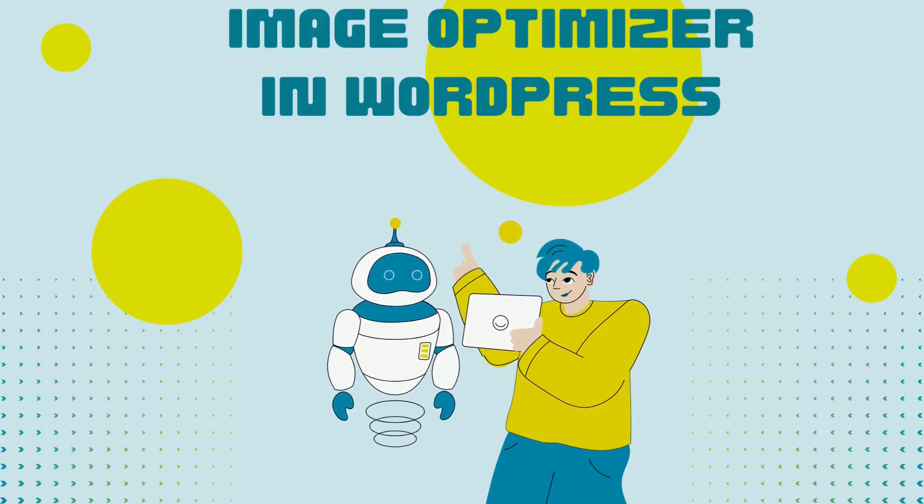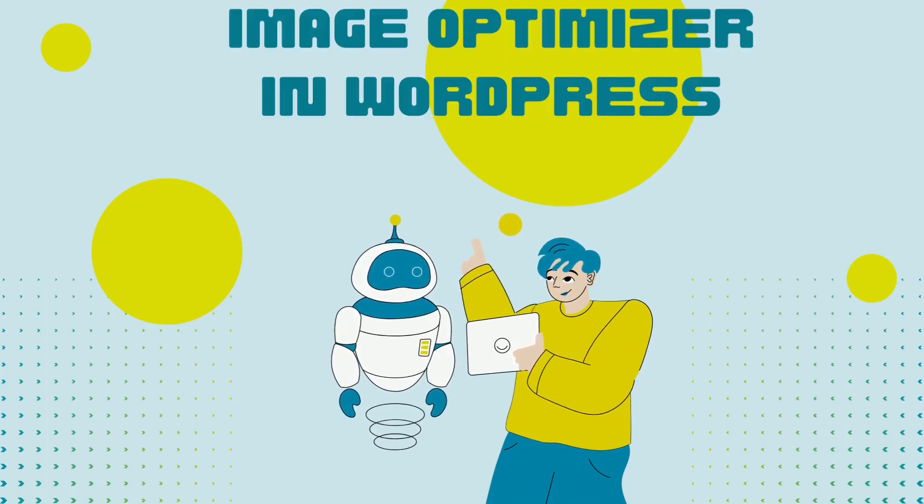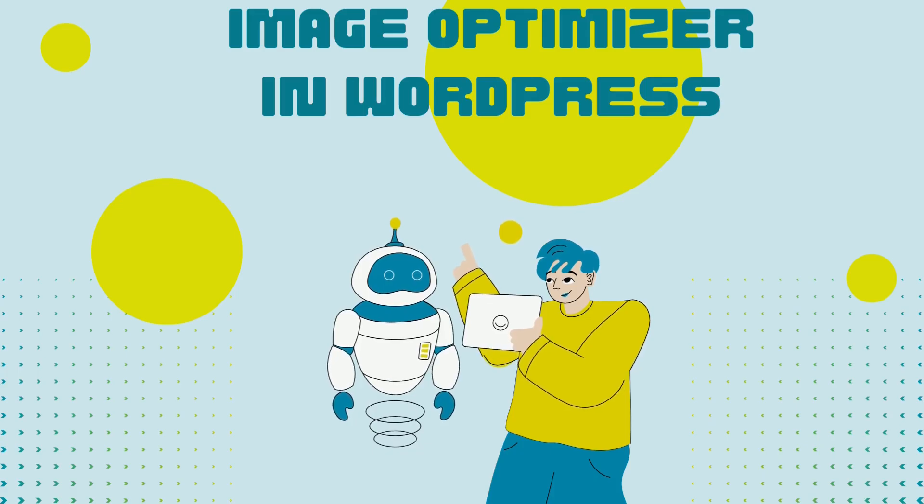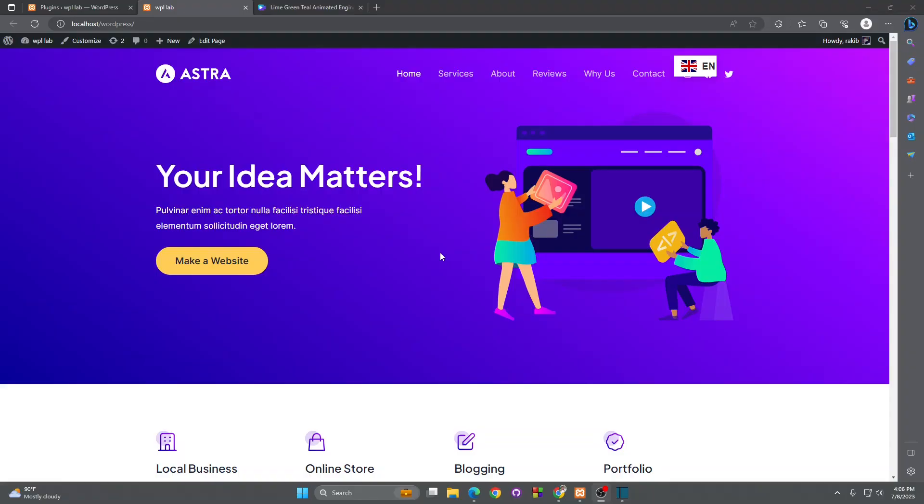Hello everyone, in this tutorial we have to add an image optimizer. What do we do?